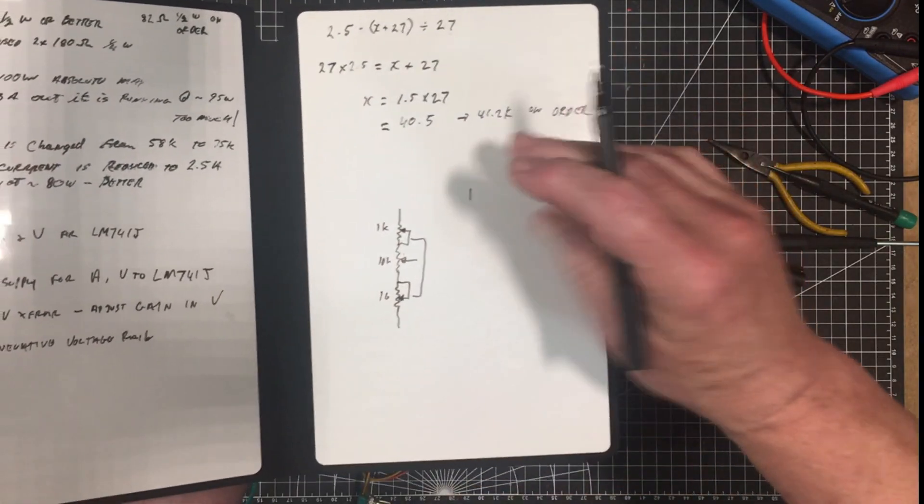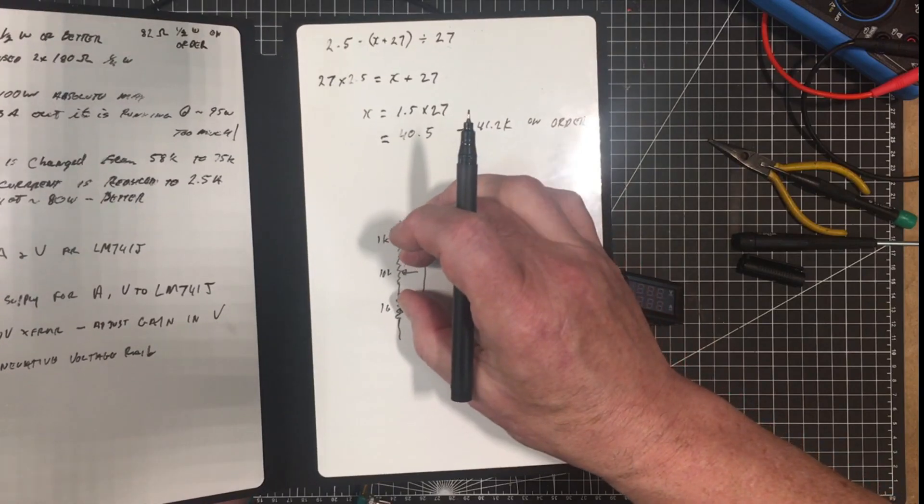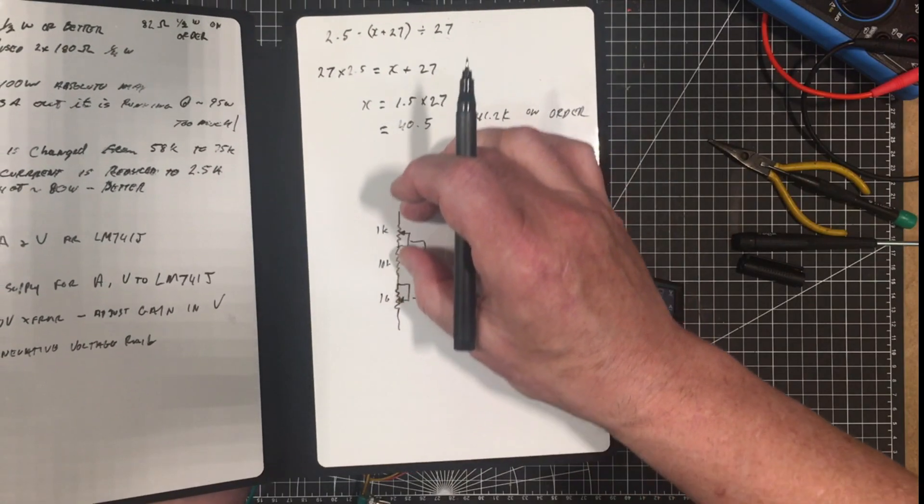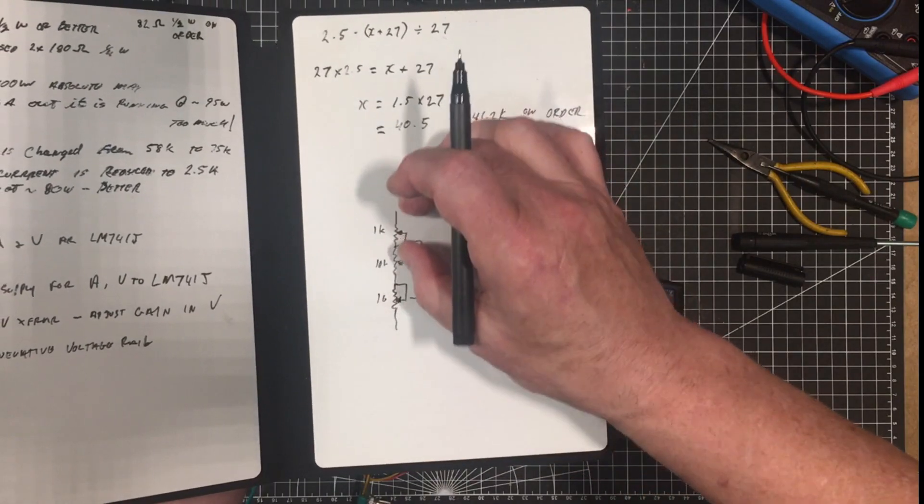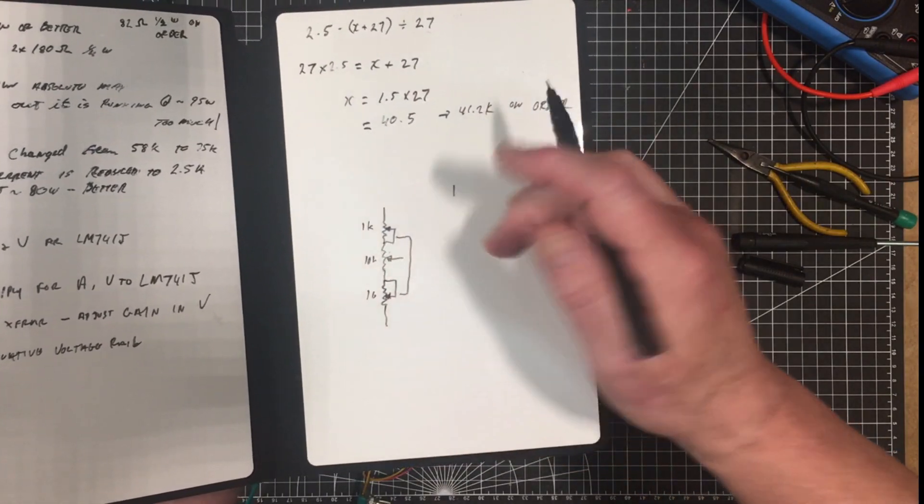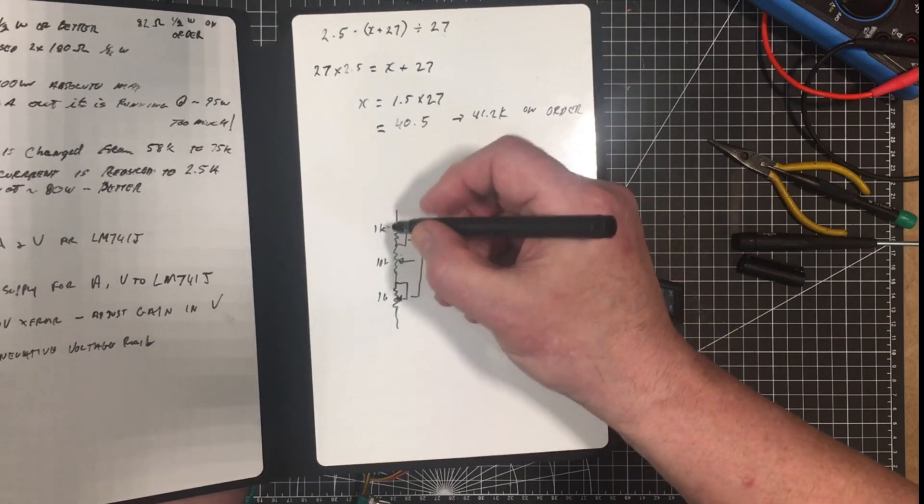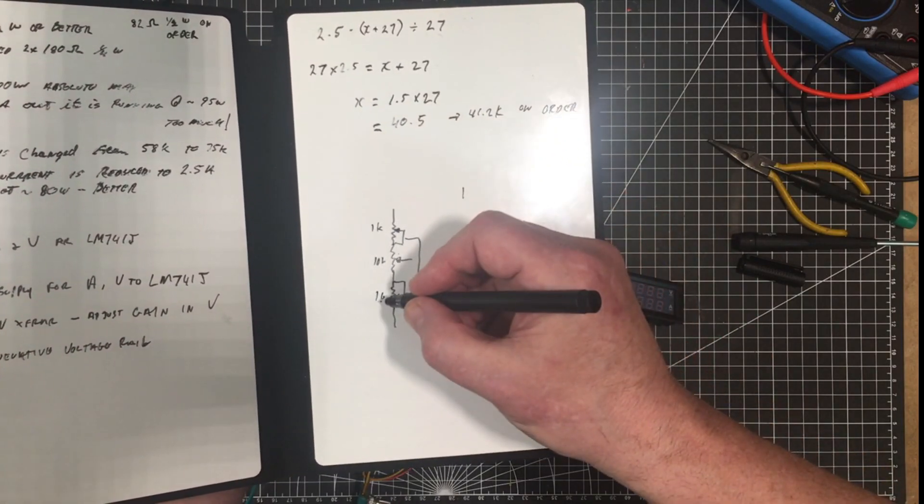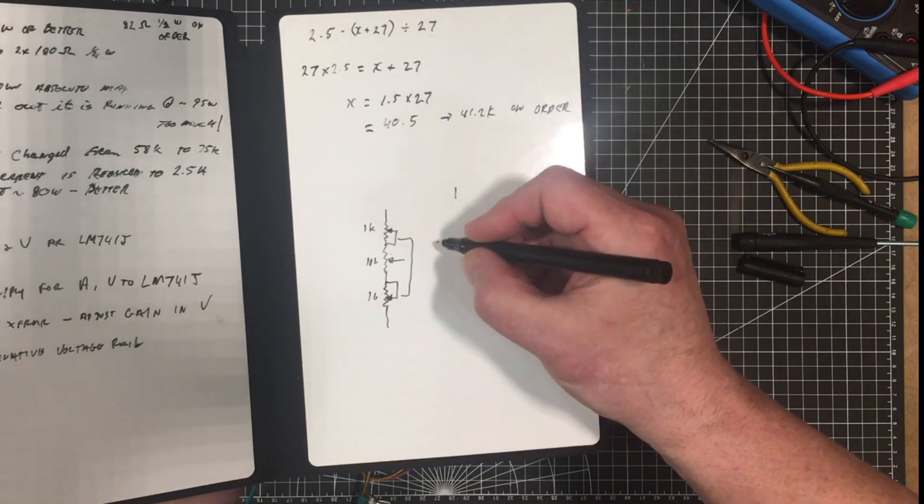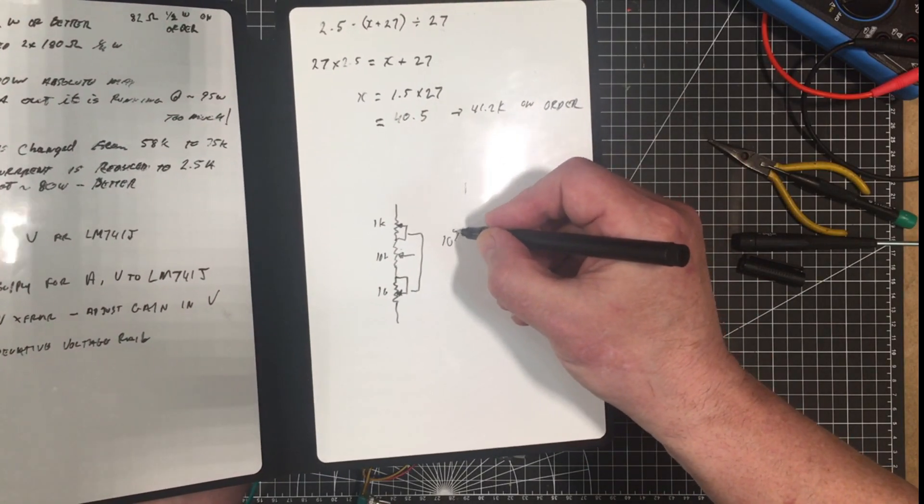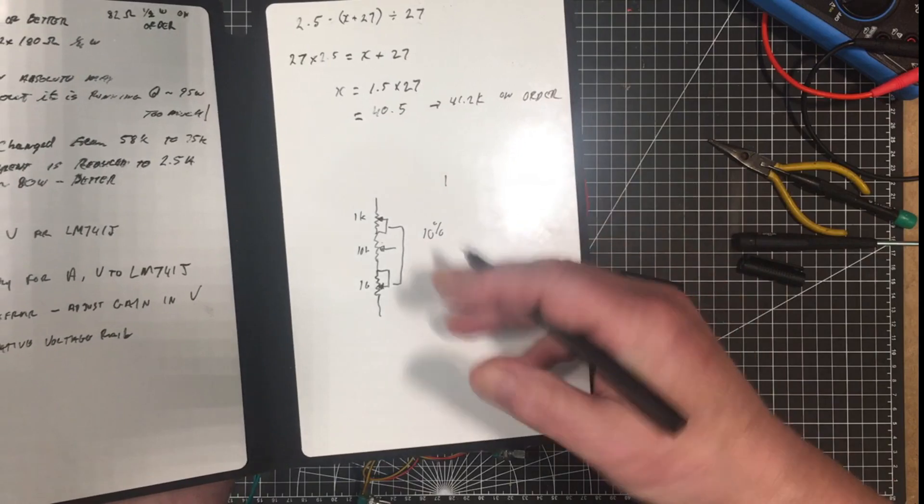So what happens here is that the whole resistance of the whole thing down from up here straight through to down here it never changes. So as this one goes up this one comes down but what it does is it moves the adjustment point up and down between the top and the bottom.